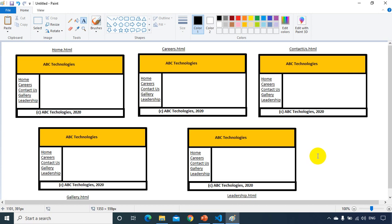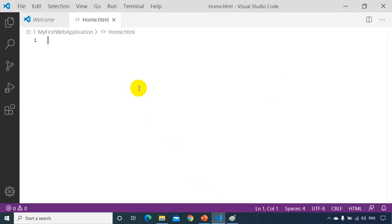To create the five web pages, you can use either tables or div tags — both have advantages and disadvantages. For now, we'll use the table tag and complete this in less than ten minutes. Let's go to Visual Studio Code and build home.html.